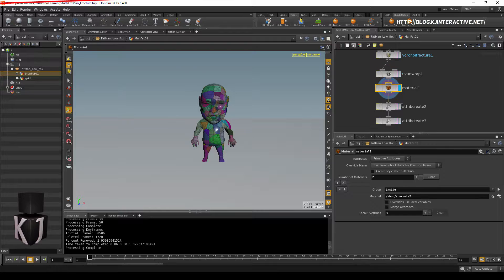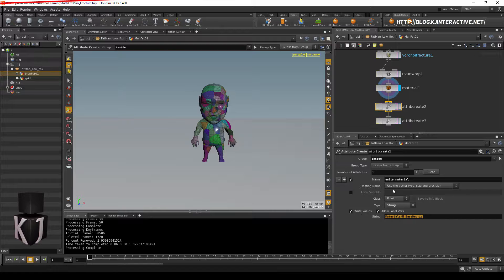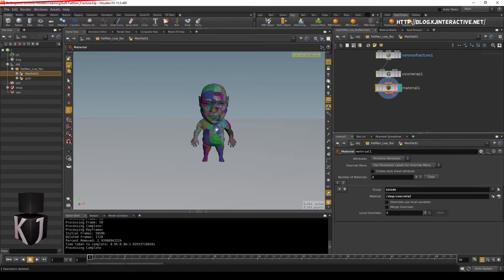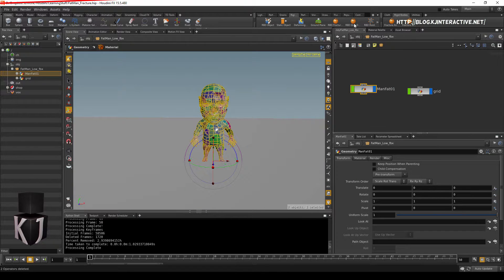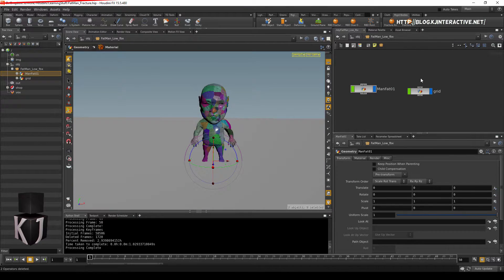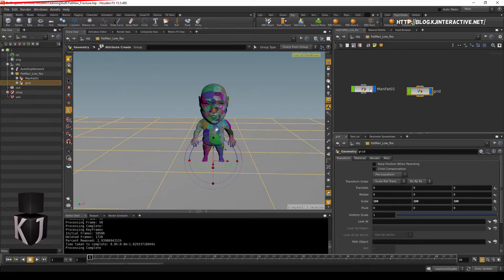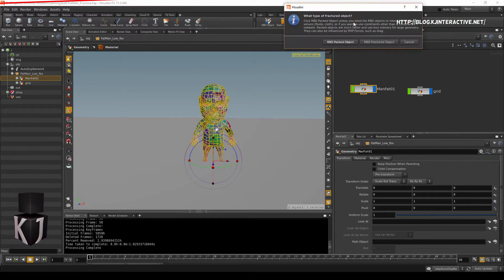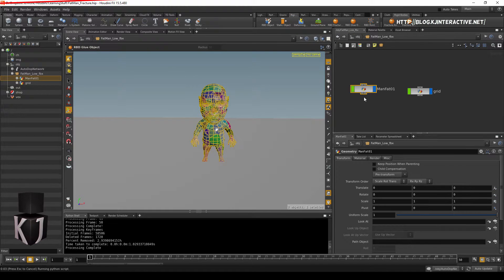And then I tried to do this material attribute creation. It doesn't seem to work with FBXs, so we can actually just delete those and have this be our final piece. Right, so back out into the FBX we imported. I'm gonna do this again. I'm gonna set this to static object, and then do an RDB fracture object from the manfat there.